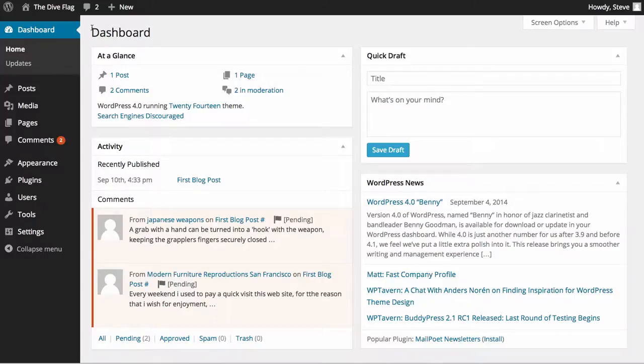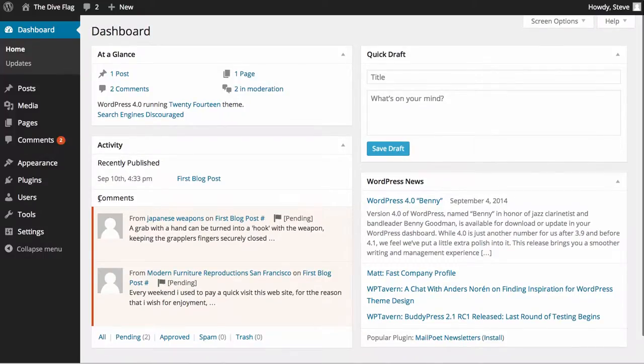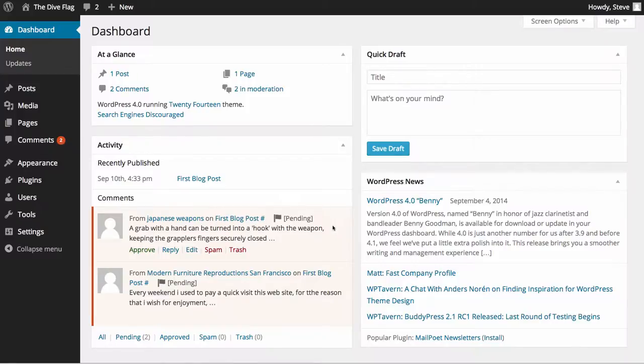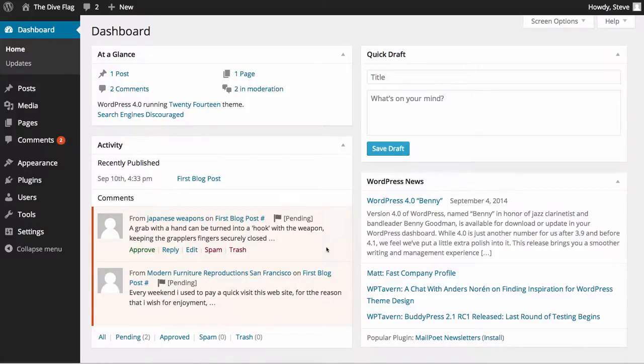We're in the dashboard of our WordPress website and we have a section called comments. Now luckily someone's tried to post some comments on our test website. We have no problem with this because as you can see these comments are pending, they haven't yet been approved.